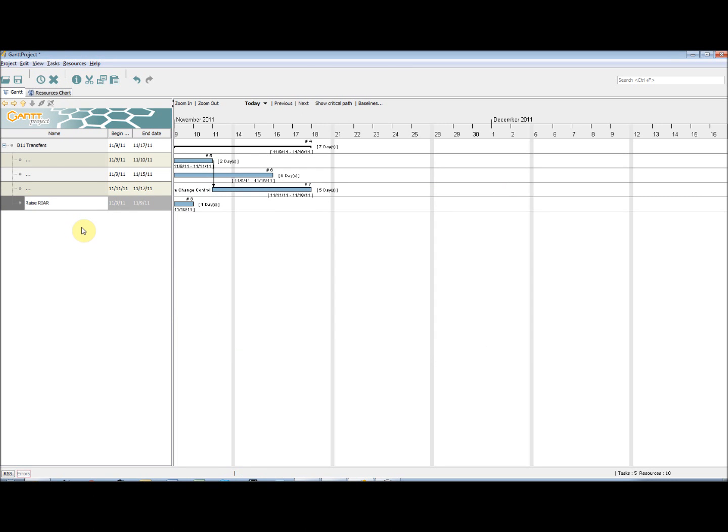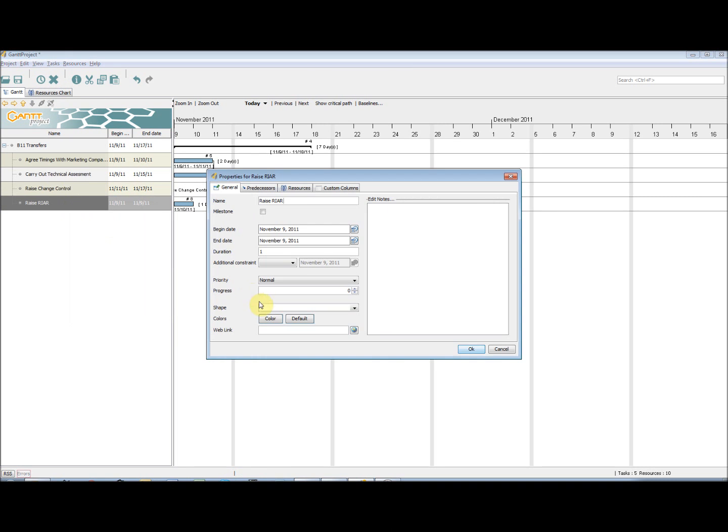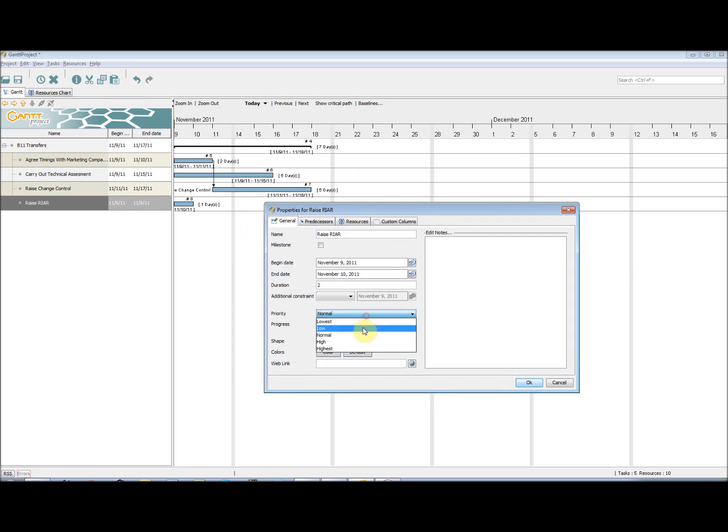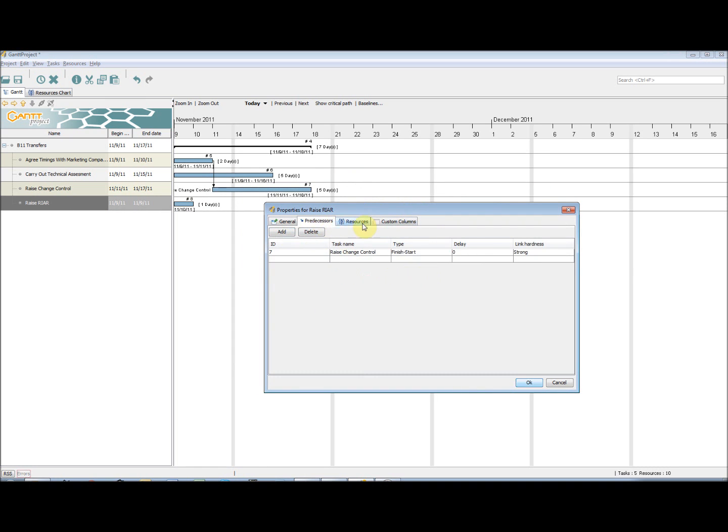Also note, when a predecessor is chosen, the task on the Gantt chart automatically moves and a link is created between them.